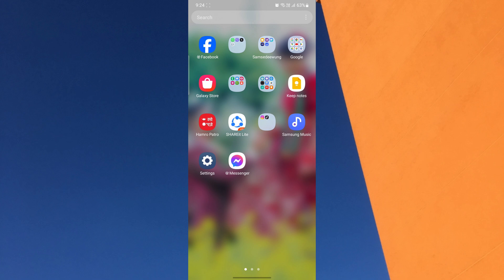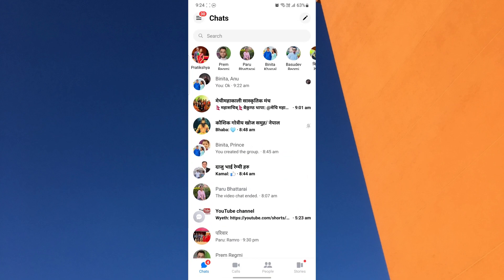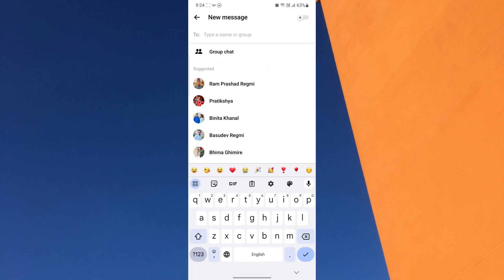To make a group chat on Facebook Messenger, first open the Messenger app on your phone. Remember that creating a Messenger chat group is unavailable on iOS devices till now, so I am using an Android phone. Now tap on the pencil icon in the upper right corner to start a conversation. Then click on Group Chat.